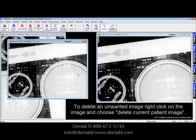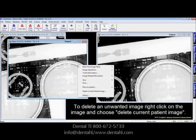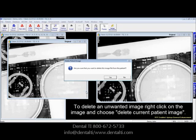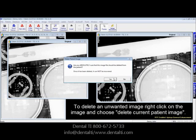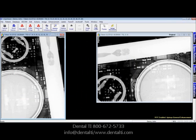To delete an image, right-click, go to Delete Current Patient Image, click Yes — and it will ask you twice. That way you're not deleting images by accident. That's a lesson on single image capture.